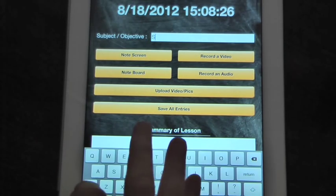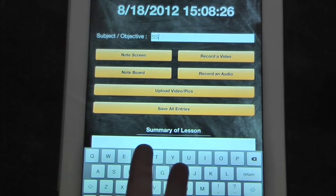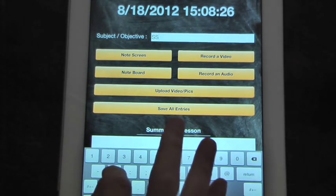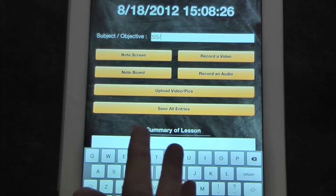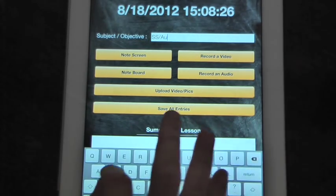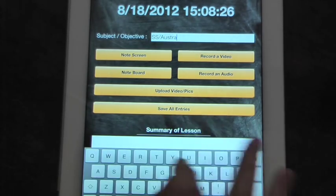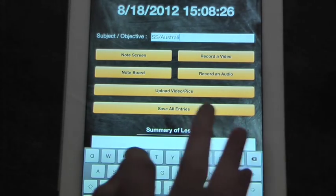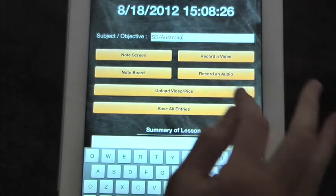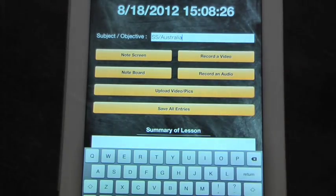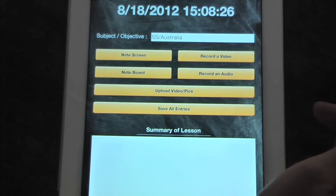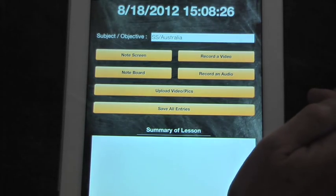This is going to be social studies, and we're going to study Australia. Once you have your subject and objective, there's several functions you have in taking notes.